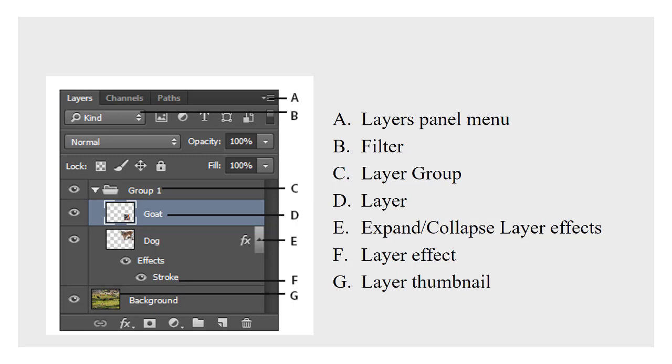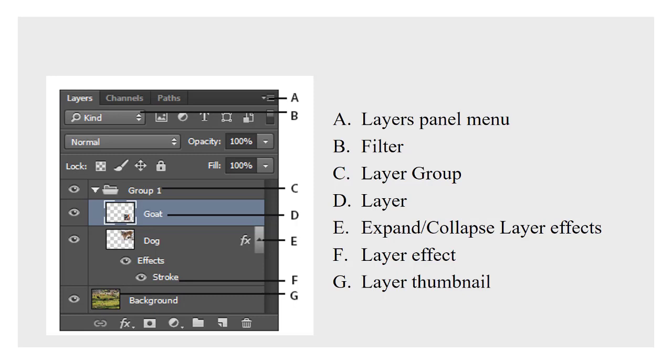Now E shows layer effects. Anytime in Photoshop you see these little up and down arrows or in the toolbar little to the right bottom corner arrows, those arrows mean there's more there. So pointing up means you can hide it. So the effects, the stroke that's applied to that dog layer, you can hide that in the layers panel. It doesn't change the effect of the stroke. It just hides that in the layers panel, cleans things up a little bit.